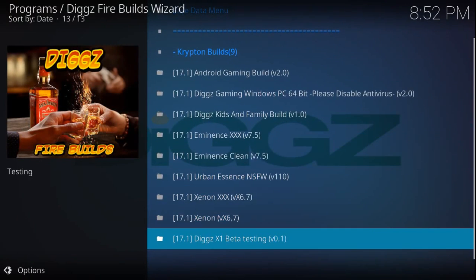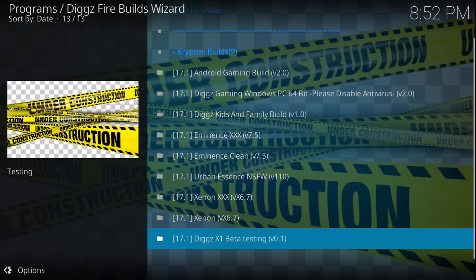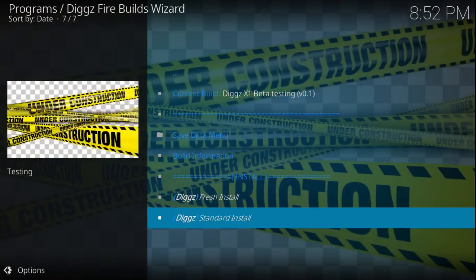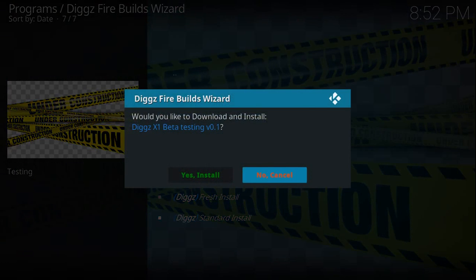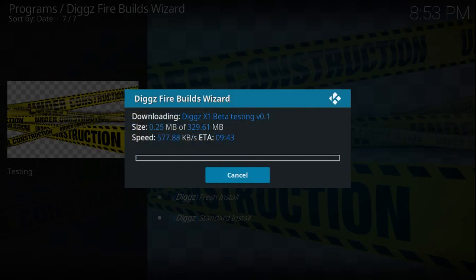And this is the one you want: it's the Diggs X1 beta version 0.1. So this is still in beta, it's not the final release. He's still actually making some small changes and tweaks to the build, just to make sure we actually get the best or have the best experience. So select that option. I can do a standard install because this is a fresh install of Kodi. If you're coming from a different build, or if you're on a different build, you're going to want to select the fresh install. Select the option for yes to install.